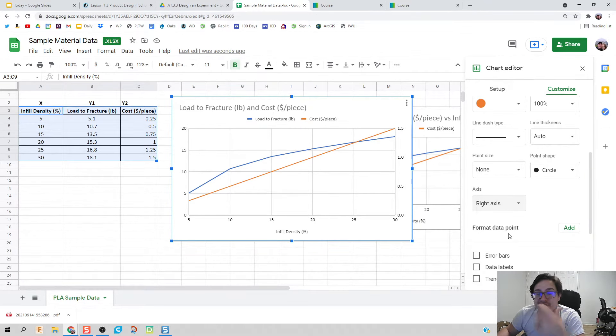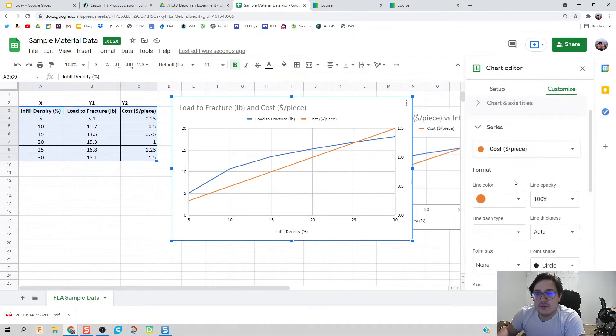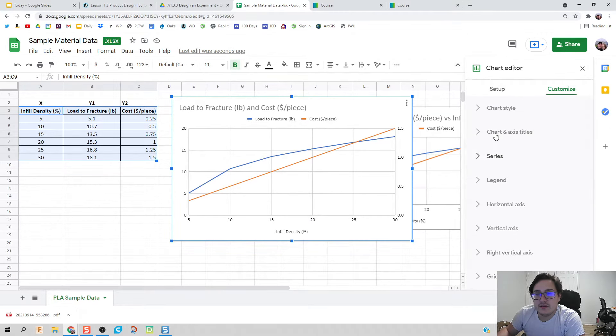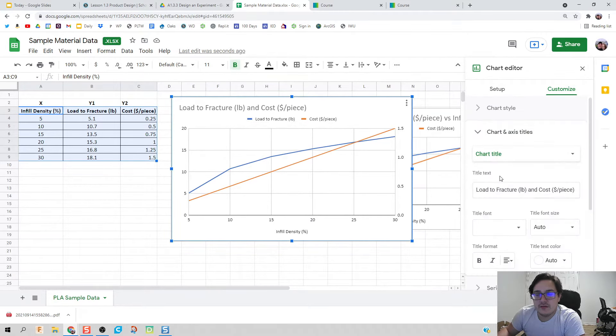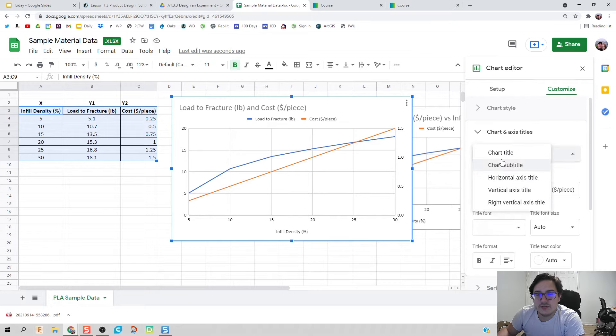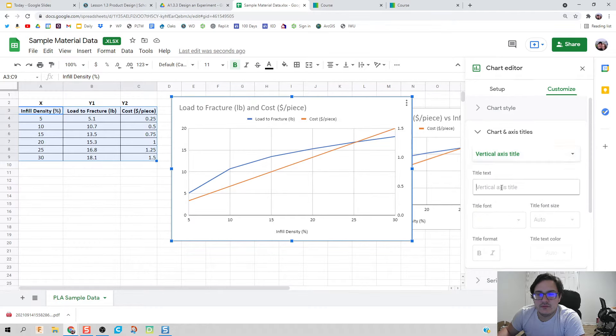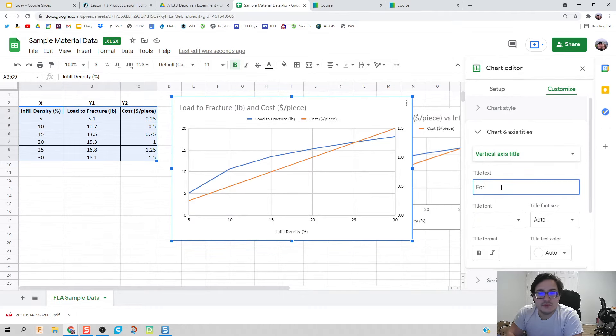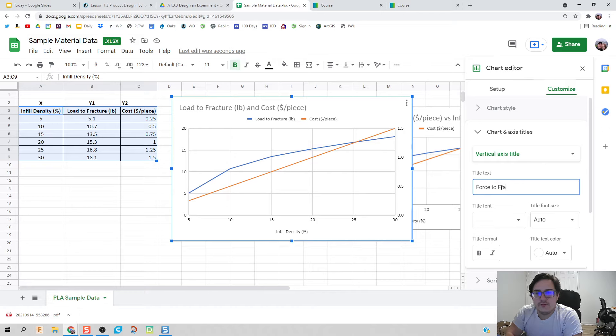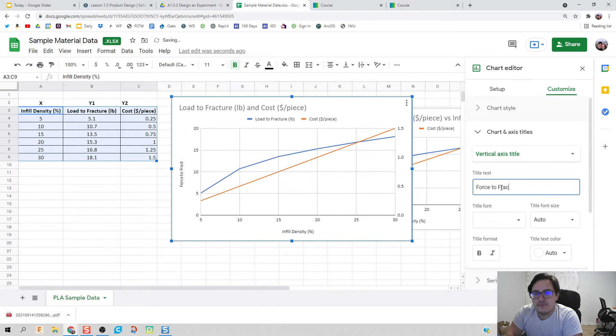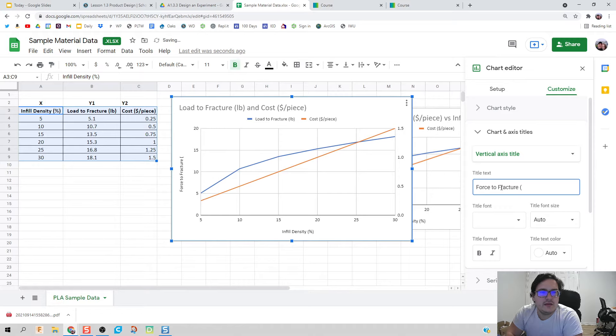That's it, we're officially finished. We could go in here and add some chart titles, so you get the left and right vertical axis titles. The right one would be force to fracture, and that would be in pounds.